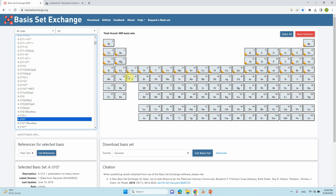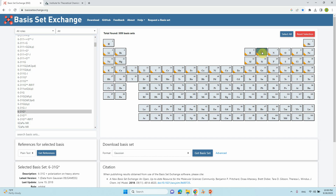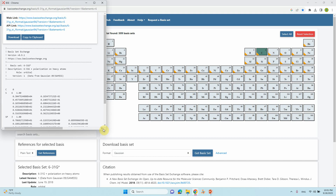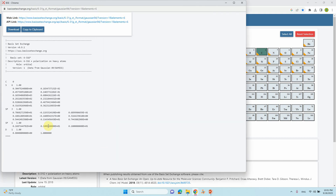Now I am going to tell you how to download the basis set from basis set exchange dot org. If you have selected an atom, for example select carbon C, and also select Gaussian here, then select 6-31G* and click 'Get Basis Set.' This is the basis set for the carbon atom. If you only have carbon in your system, you can use this one.